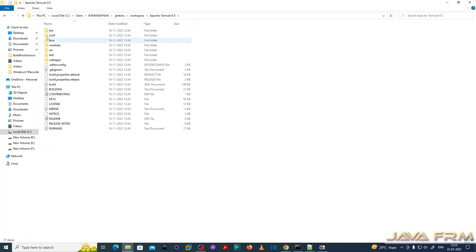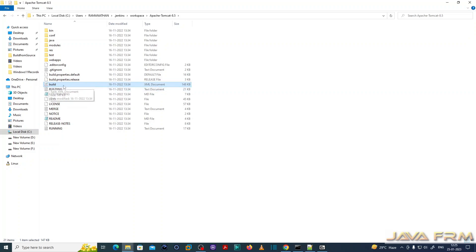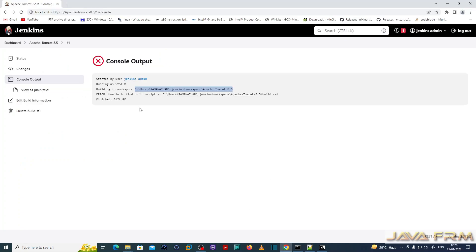So it will be like this. Make sure that you have build.xml in that workspace folder. Build.xml is a basic block for building the Ant project.